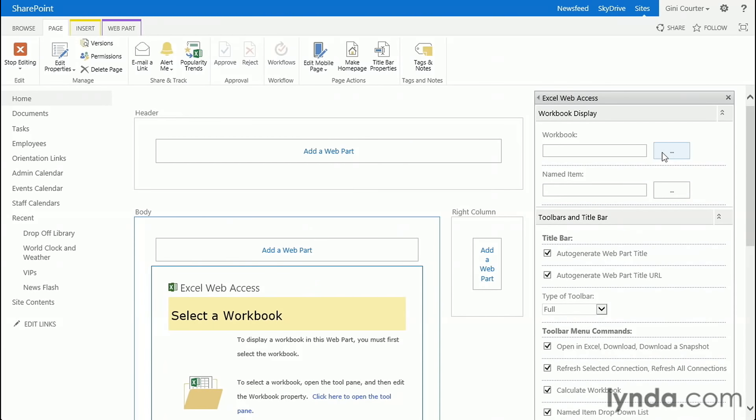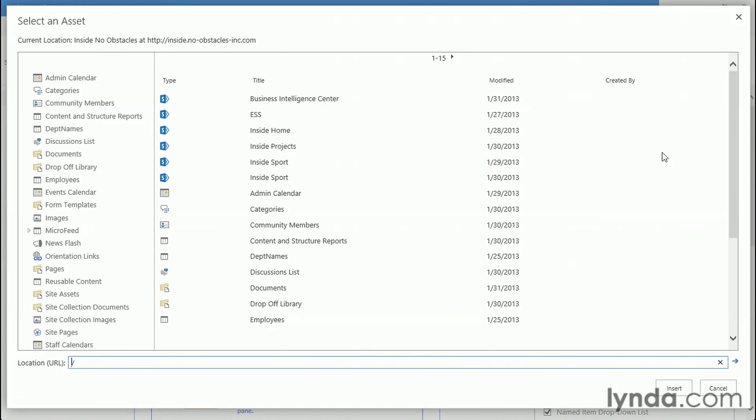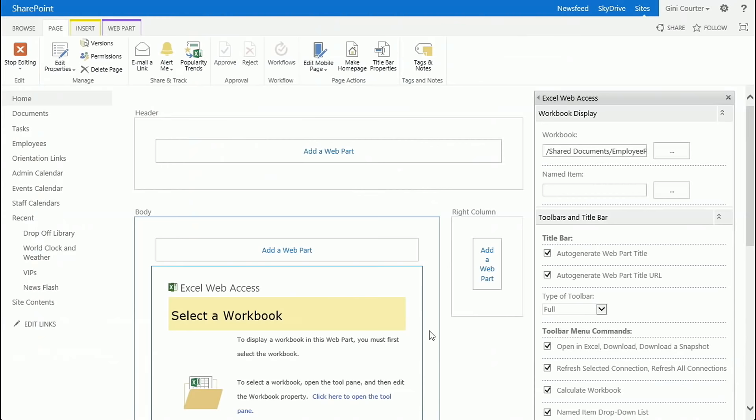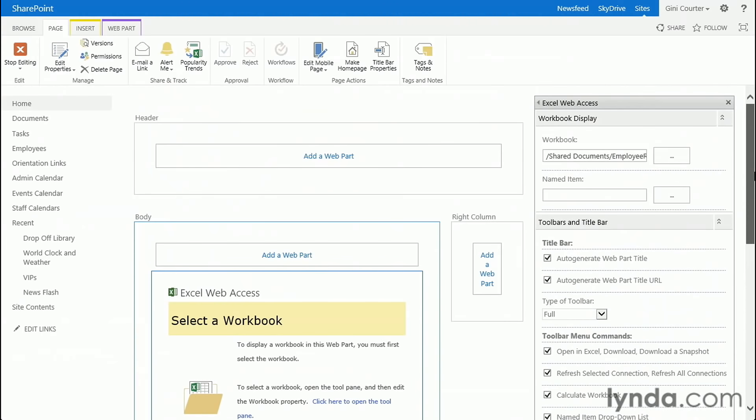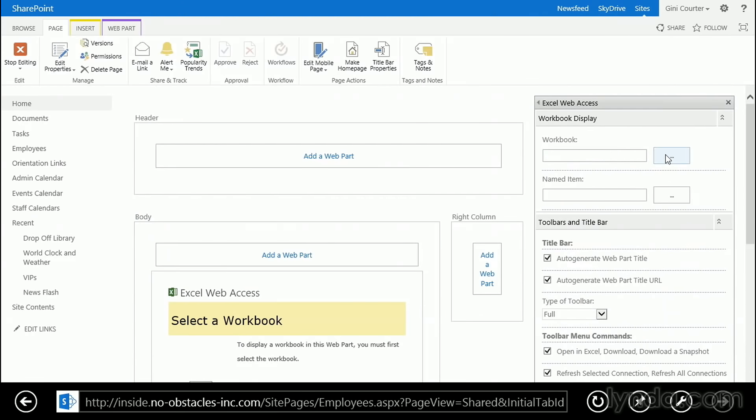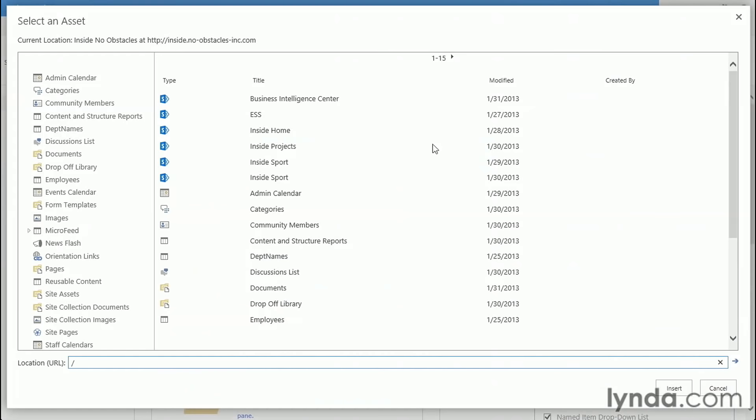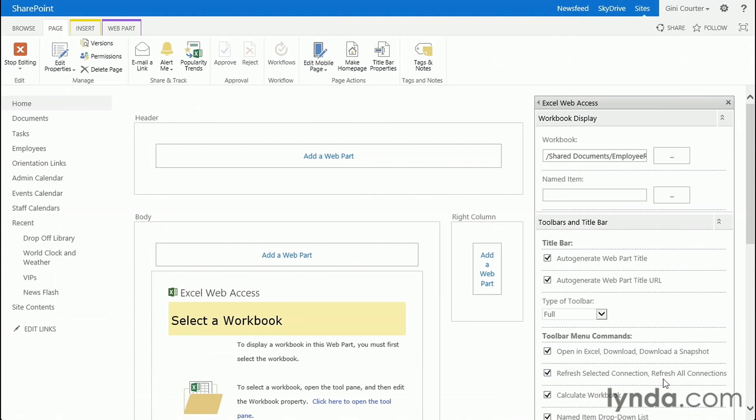I'm going to click the ellipsis to browse and go grab my workbook, which is in the Documents Library right here, and I'll insert it. So it's actually there, so I'm going to choose my workbook. It's in the Documents Library. There it is, and we will insert it.